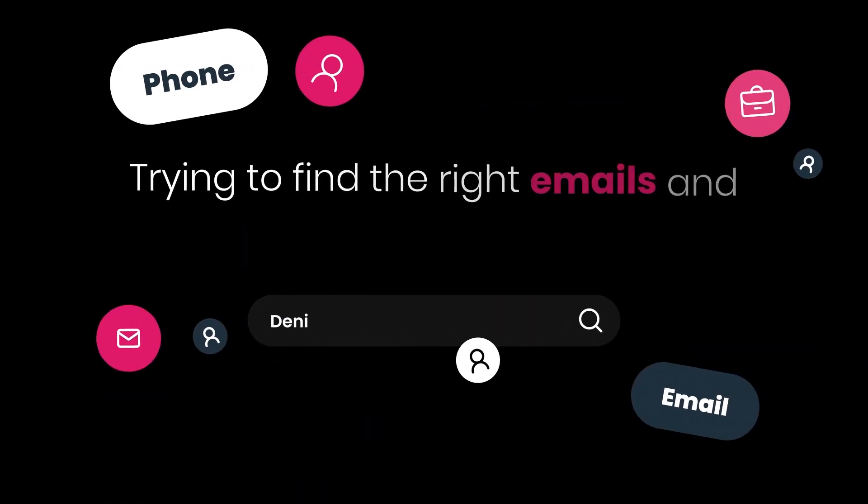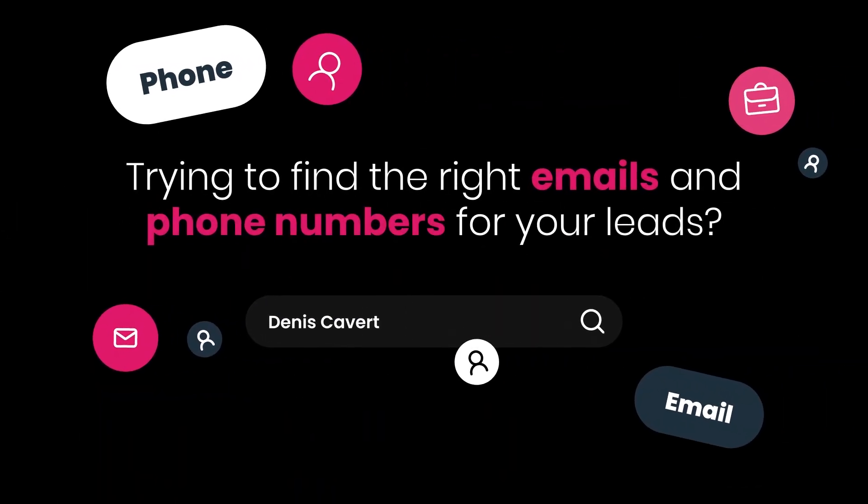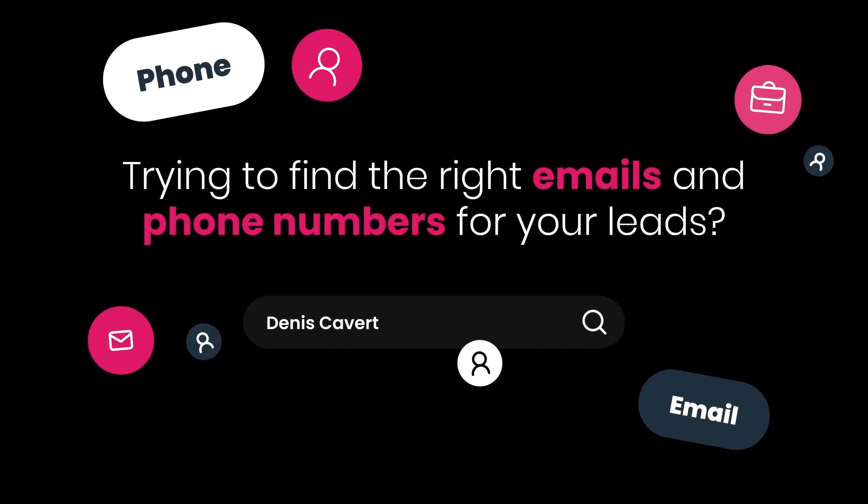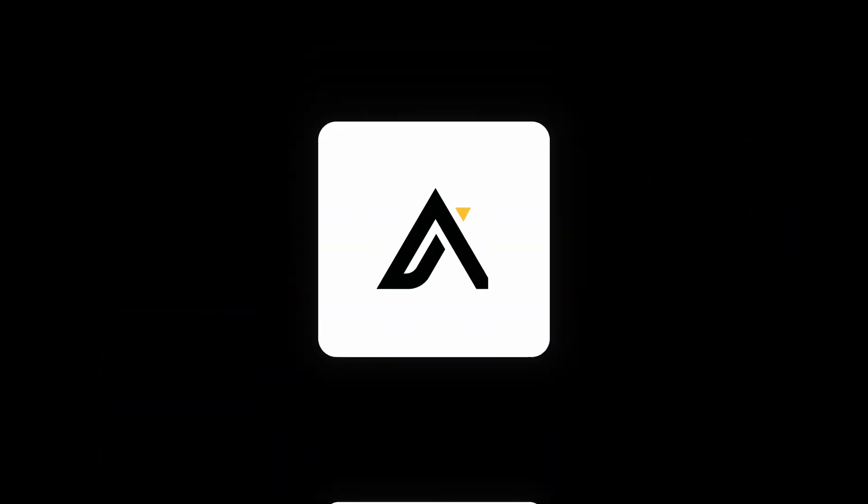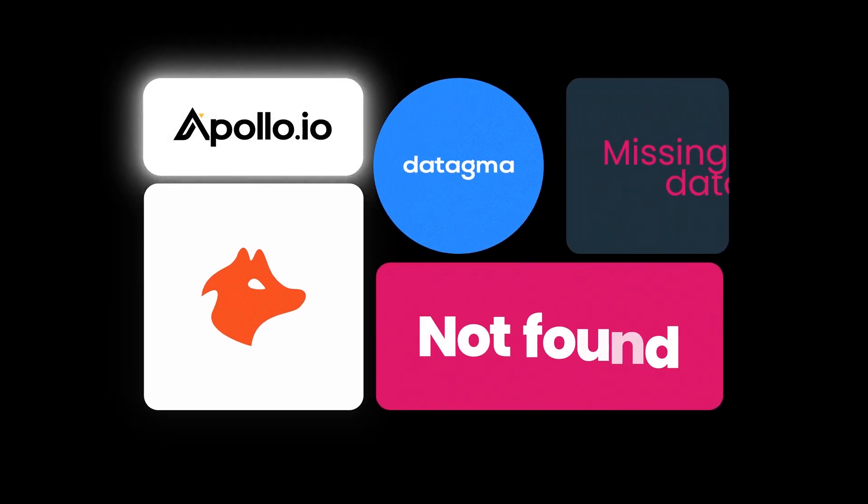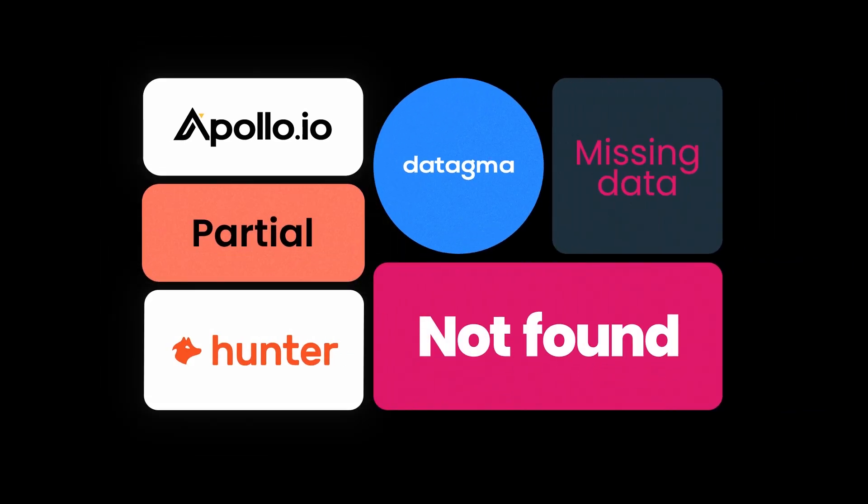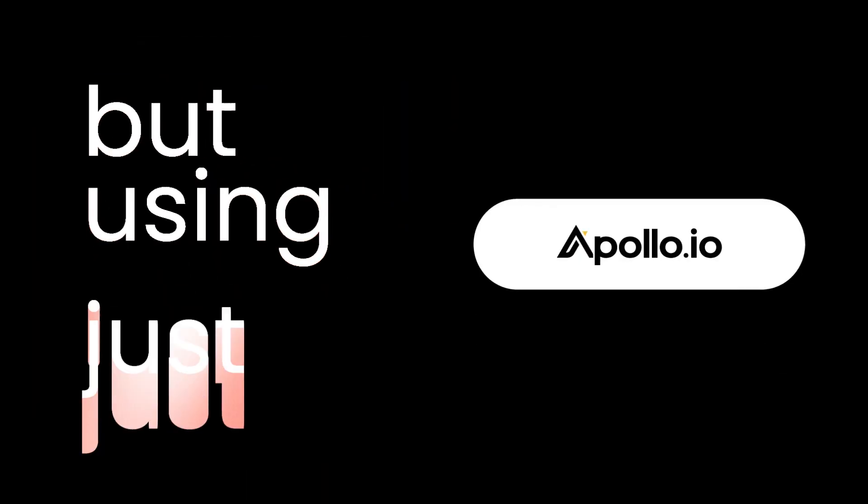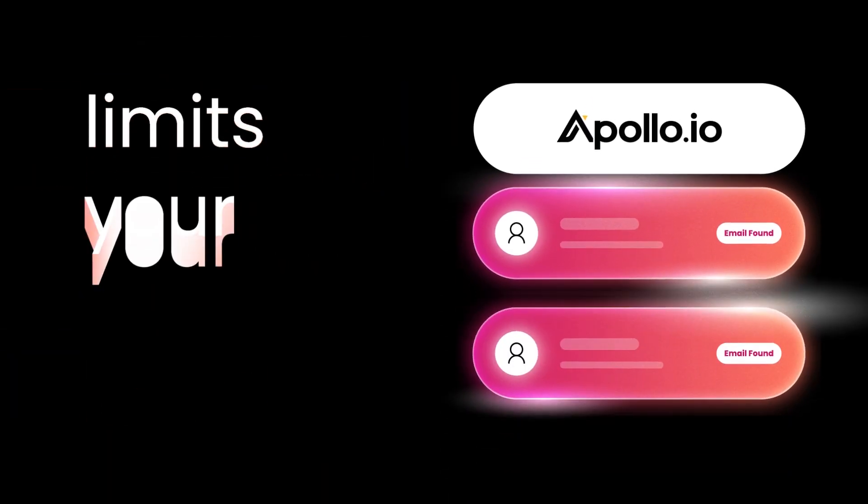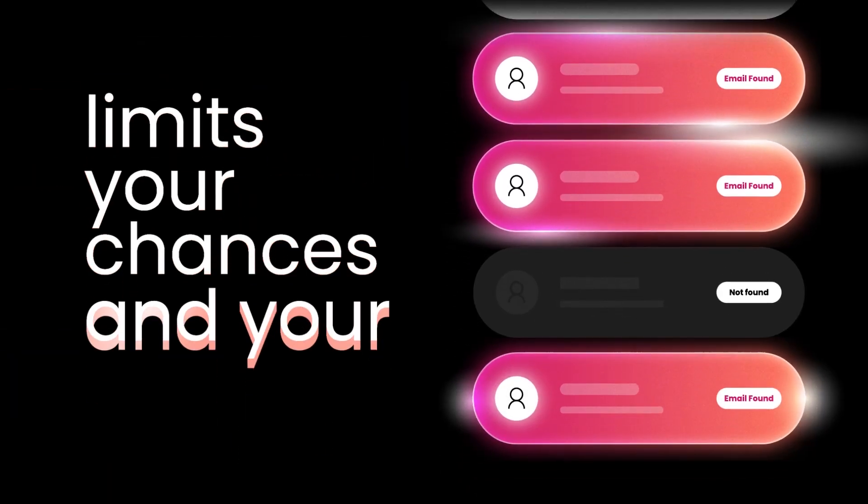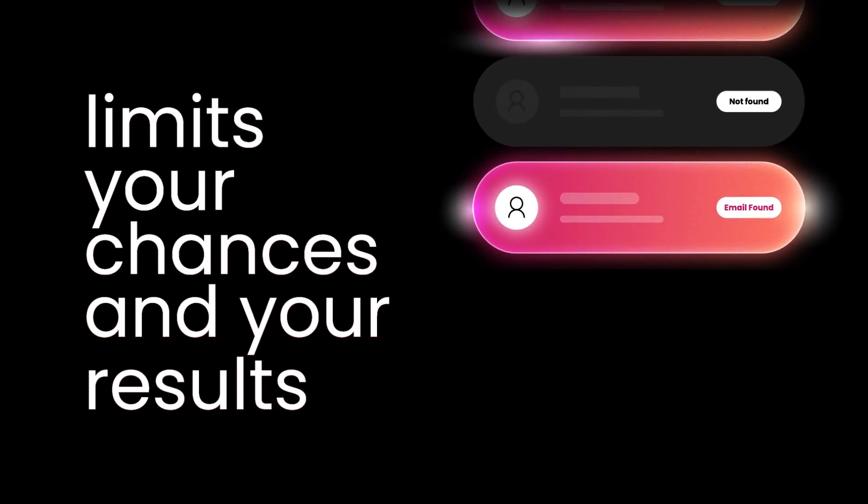Are you tired of wasting time trying to find the right emails and phone numbers for your leads? You've probably tested different data providers, but using just one limits your chances and your results.